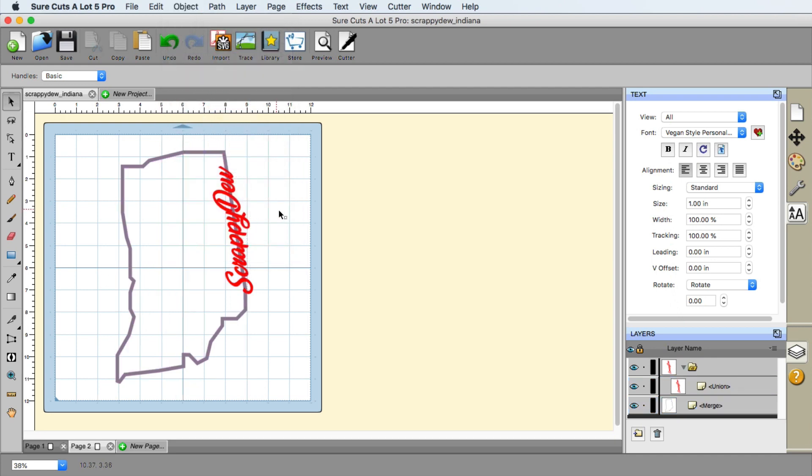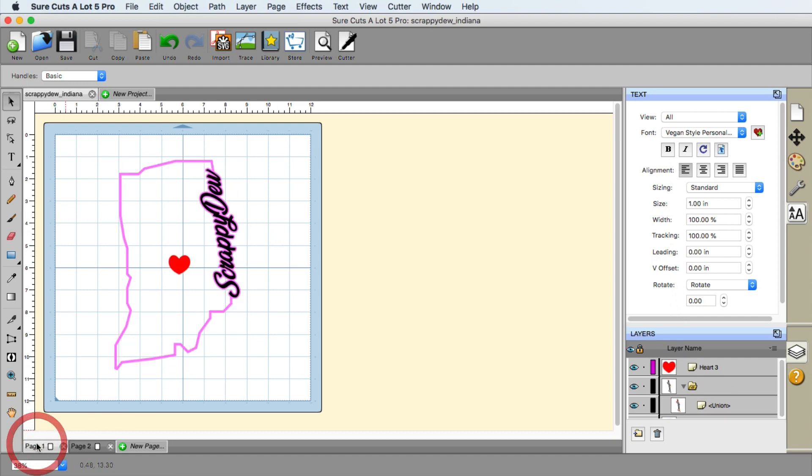And it's like it creates a punch out of that, right? So that looks good so far. We're almost there.